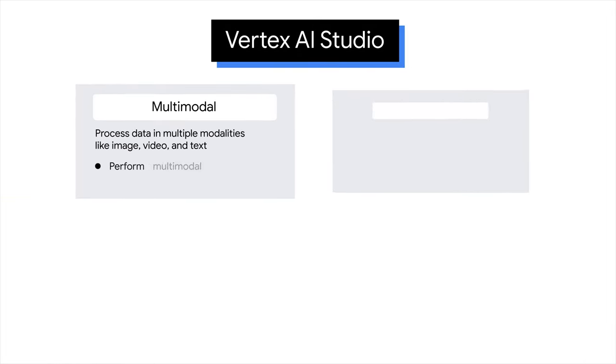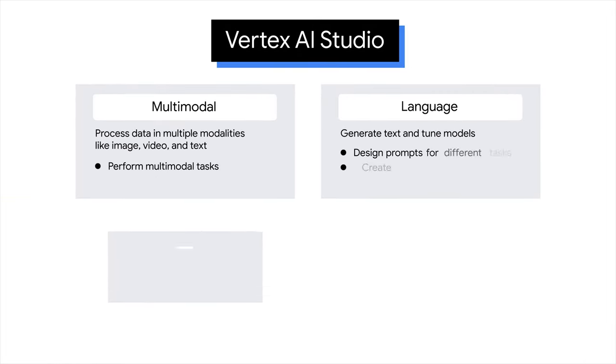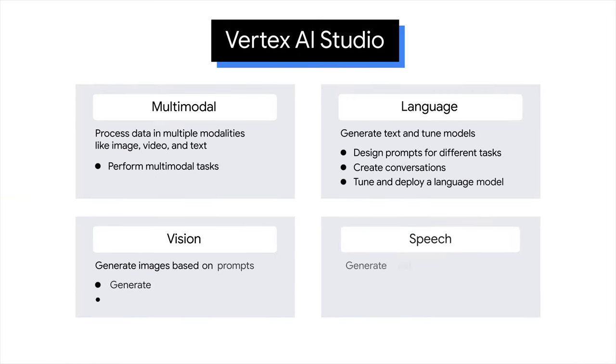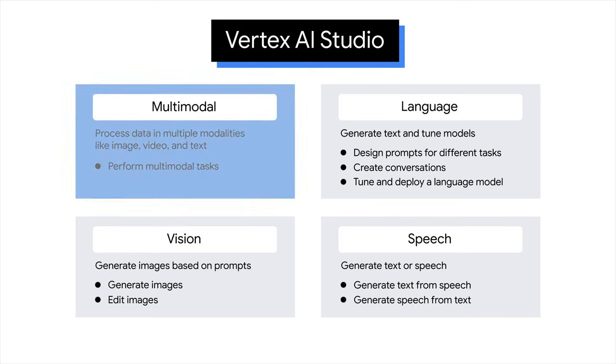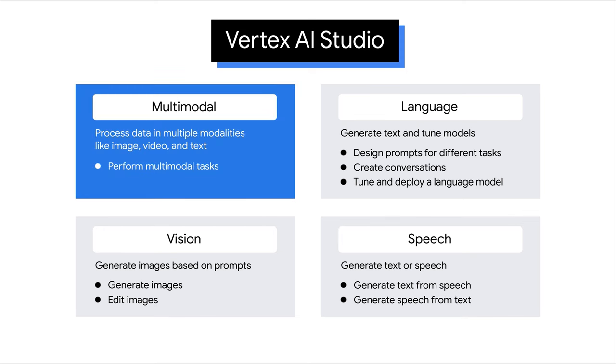Vertex AI Studio facilitates multimodal, language, vision, and speech-related tasks. As you progress through this course, the range of supported tasks may expand. With multimodal capabilities, data can be processed across various modalities like images, videos, and text. This versatility enables the execution of multimodal tasks, such as extracting text from an image.